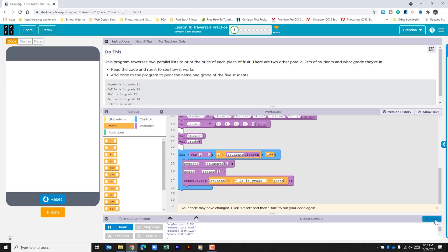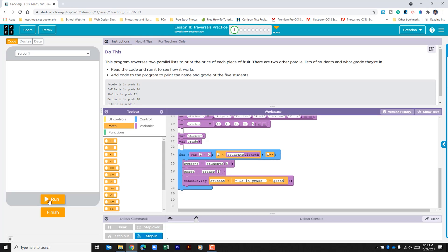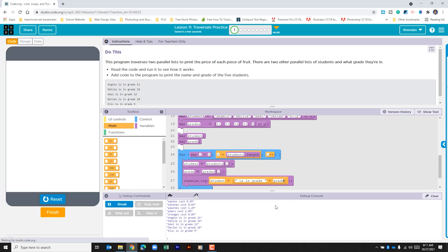I'll go ahead and clear the console log and then let's rerun the code. We see that the fruit list ran, and then it went to our student list — and within the list we can see that we added all the correct spacing and everything. Once you're done, make sure you click finish.